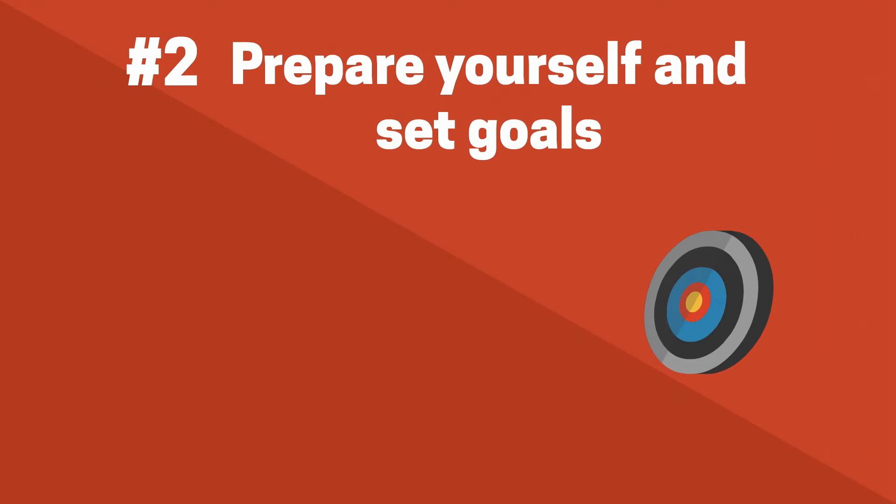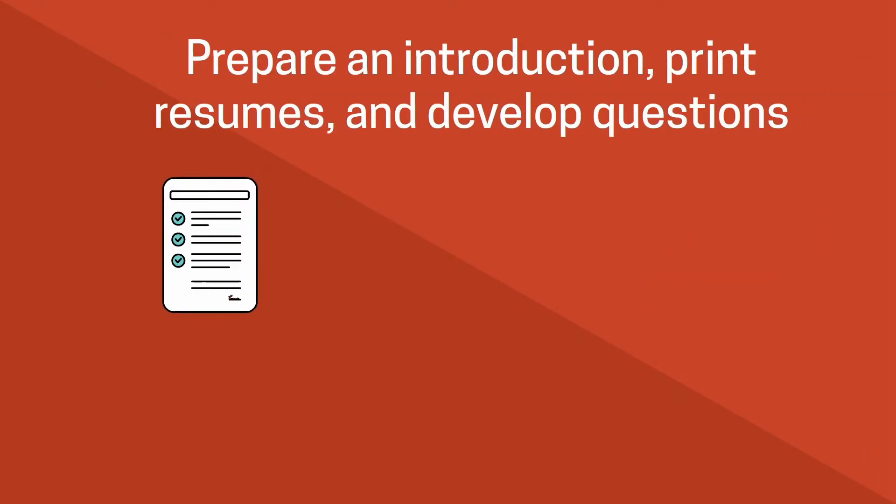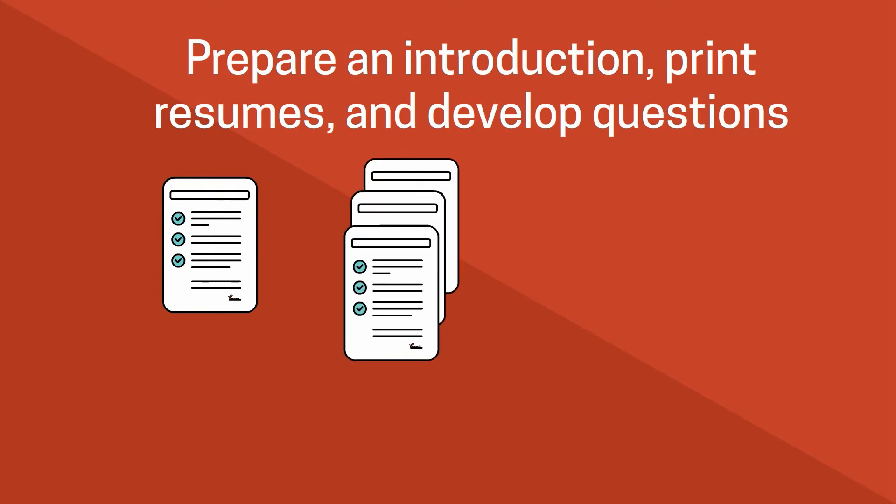Tip number two, prepare yourself and have a purpose. Make sure you update your resume, check for any errors, and print several copies.